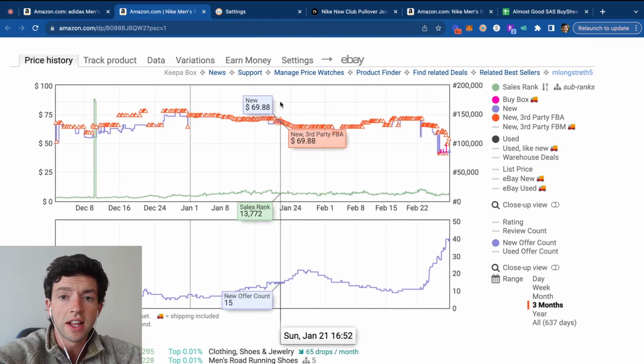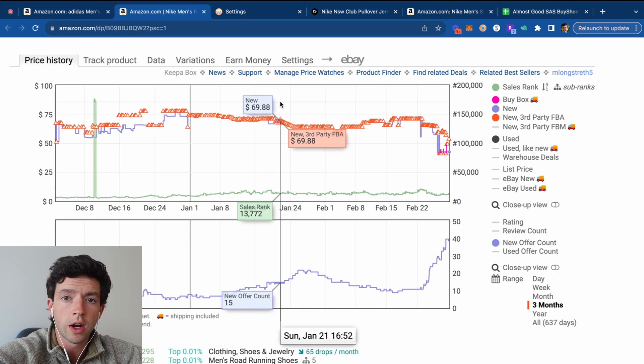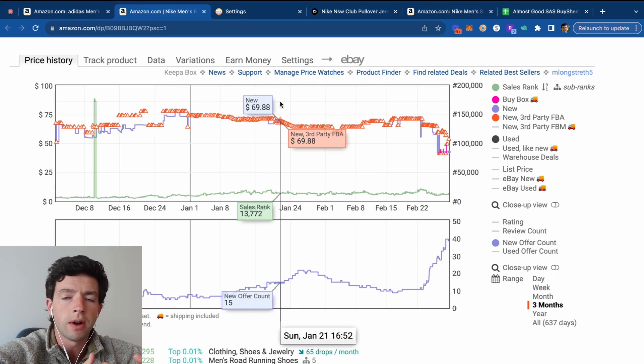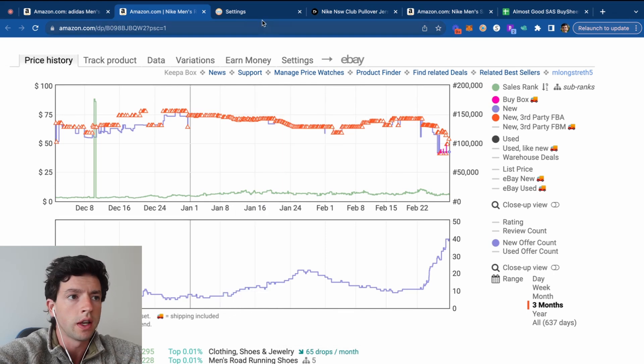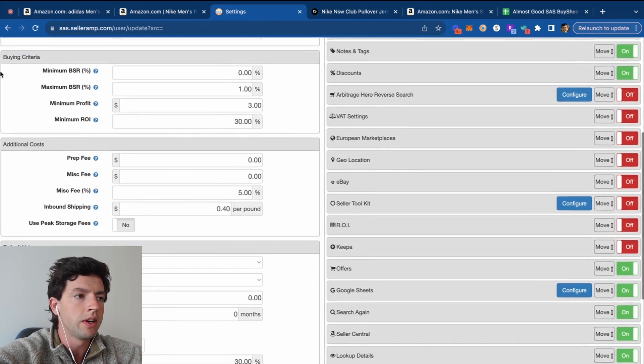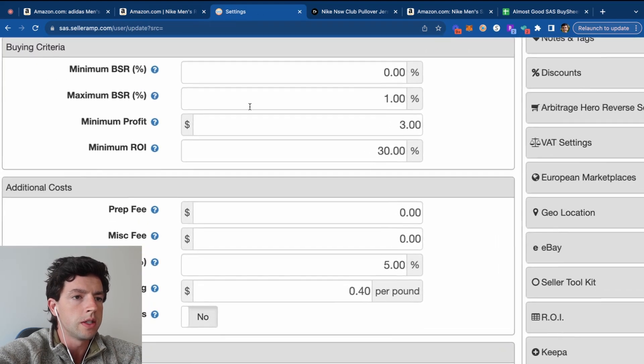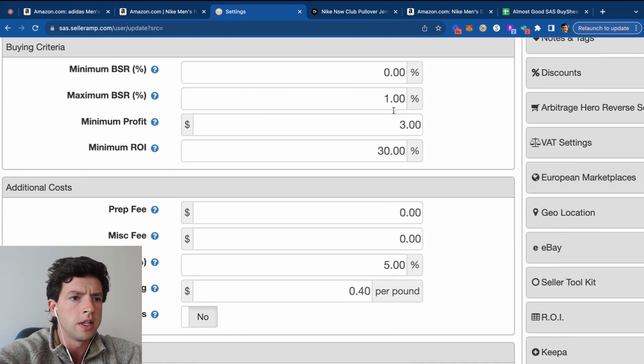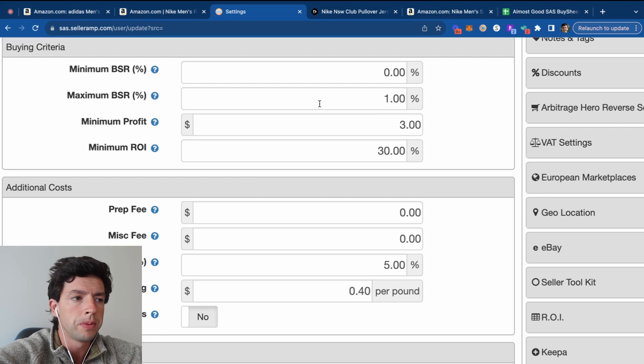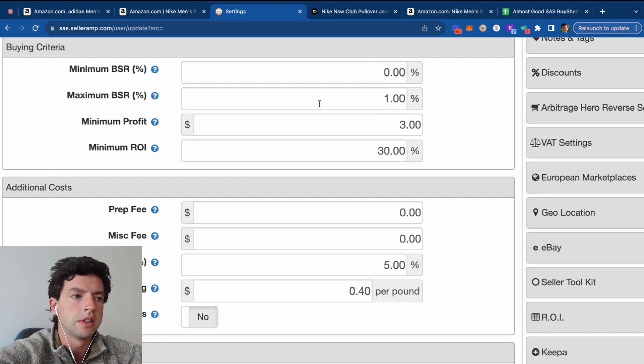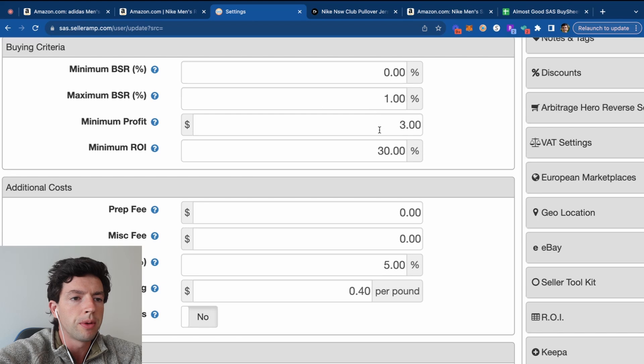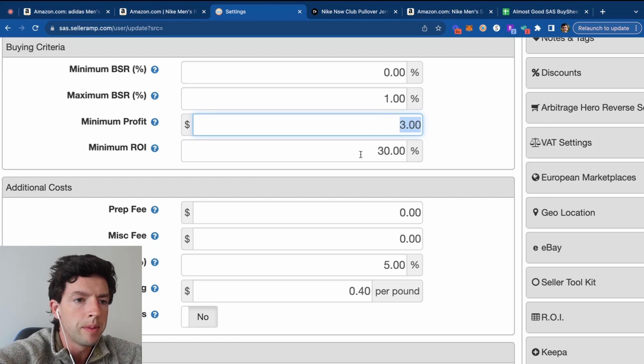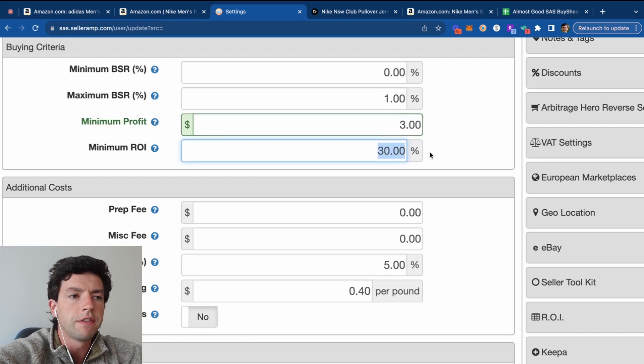We're going to take a look at SellerAmp, which is our product research tool, which is going to break down the exact net profit we're going to make on a product with shipping fees, product costs, et cetera, as well as find more products via storefront stalking. I'm going to start out taking a look at the settings on SellerAmp.com. So the big thing is this is pretty basic criteria. I do a minimum BSR percent or maximum BSR percent of 1%, although typically I'm staying below 100, 150,000 for the most part.